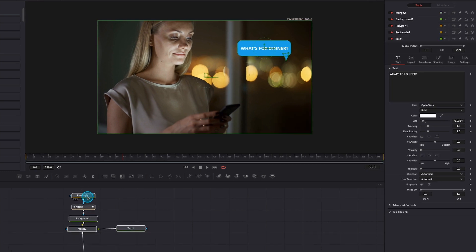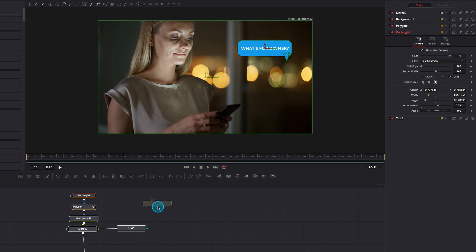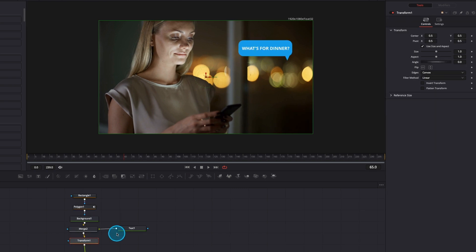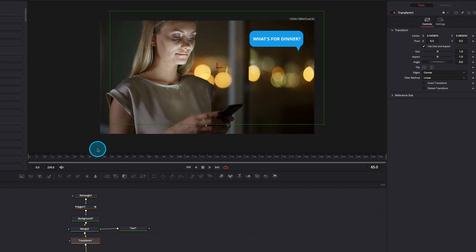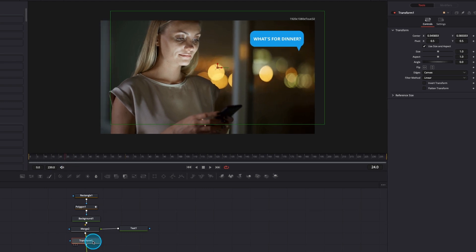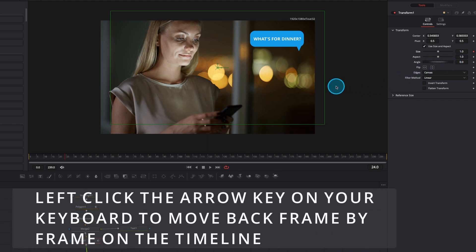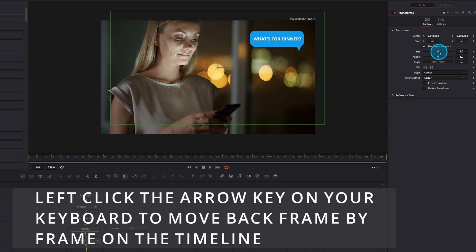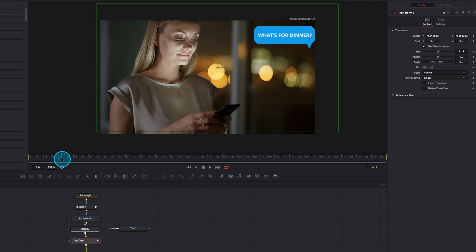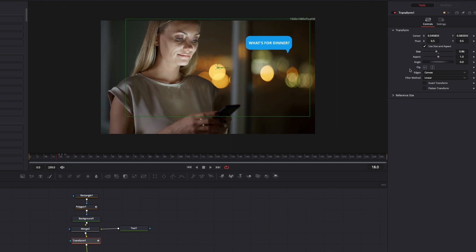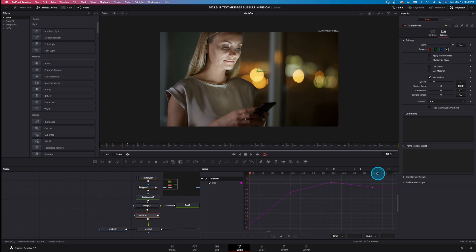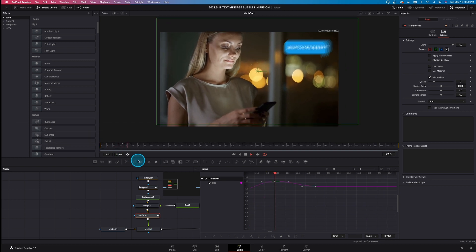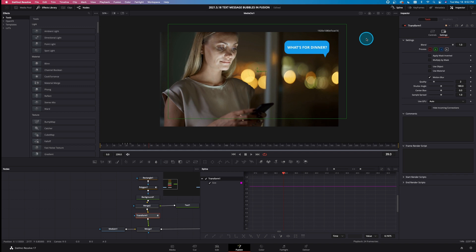Left click on these nodes and drag them up to create some space. Take a transform node, left click on that, bring that into the workspace. That transform is going to allow me to move the text message box wherever I want. I also need to animate this text message box. Come to frame 24, with transform selected come over to size and left click on that. Go back two frames, bring the size up a little bit. Go back two more keyframes, bring the size down. Two more frames to the left and bring the size to zero. Come over to settings, hit motion blur. In the spline, select transform one, highlight all the keyframes, left click and drag over them, and hit F to flatten. Now if we play this back by hitting spacebar, there's our text message popping up nice and easy.